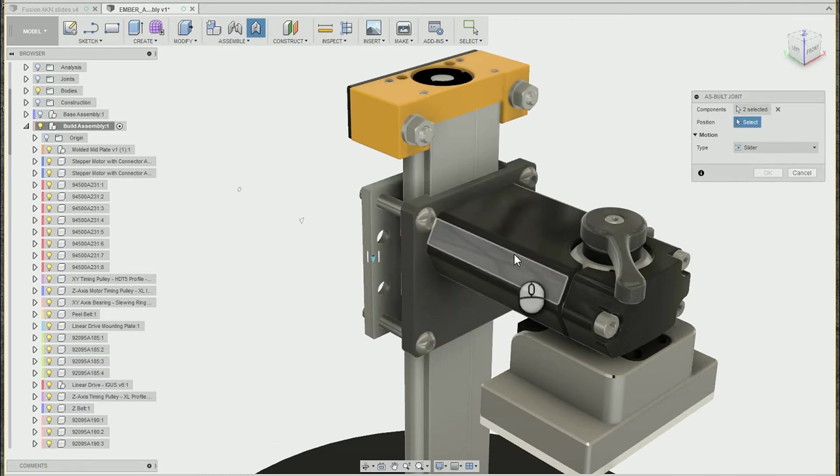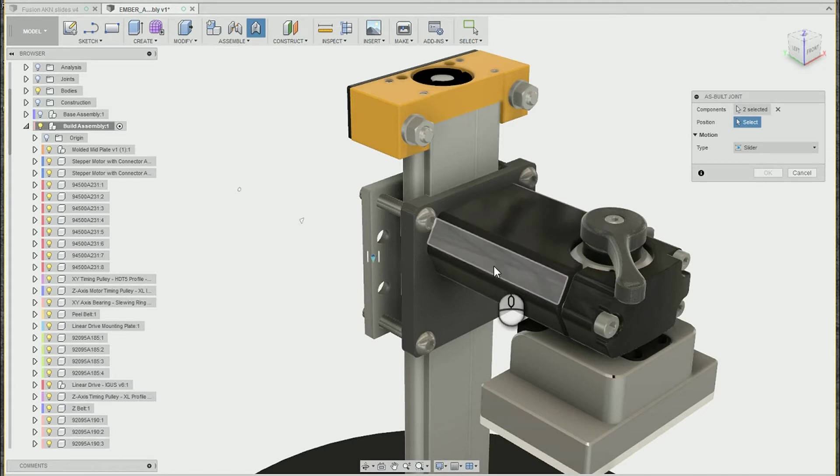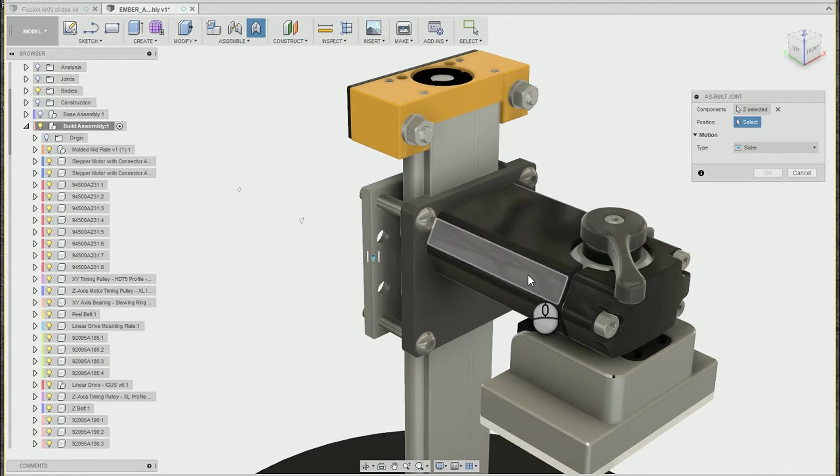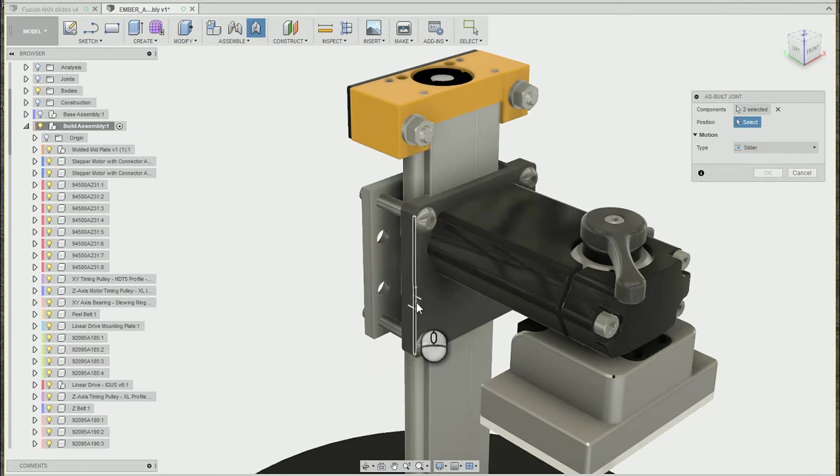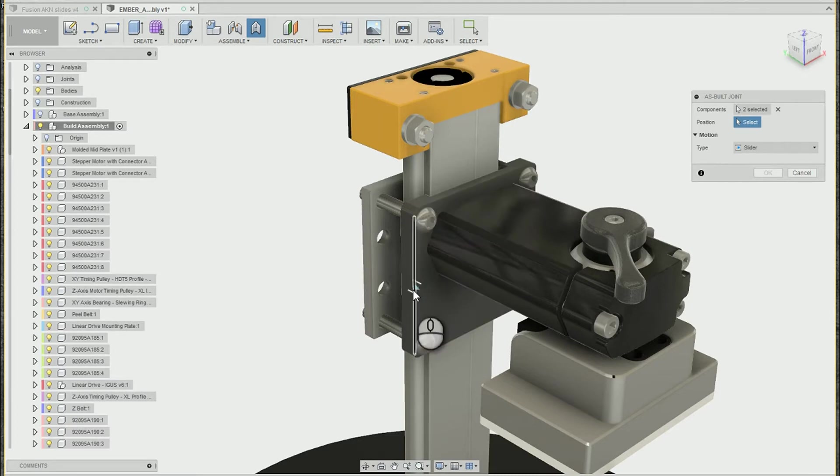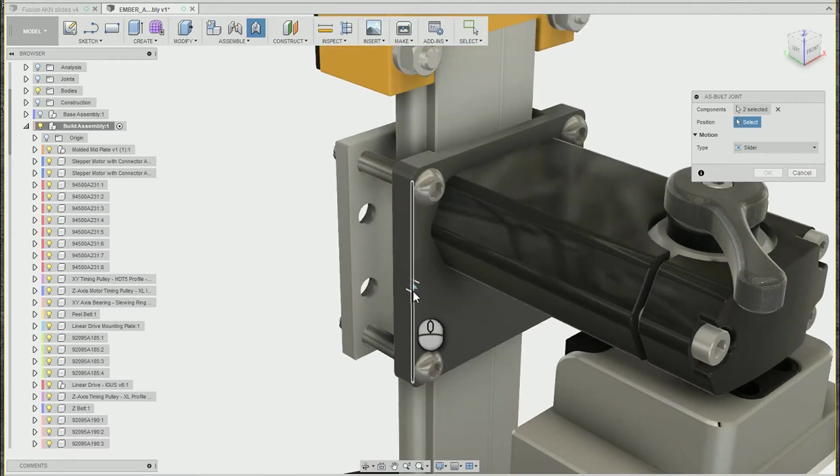And then we pick the direction we want the motion to happen. So you'll notice you have any face, any edge, cylindrical faces, circular edges. I'm going to go ahead and pick an edge that points in the direction I want the motion to go. And so we'll just pick the middle of this edge.